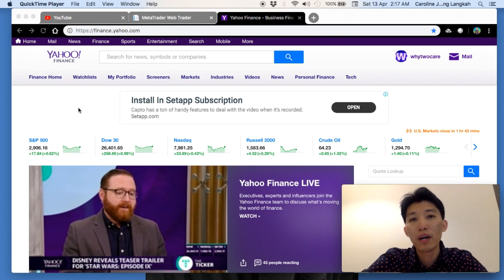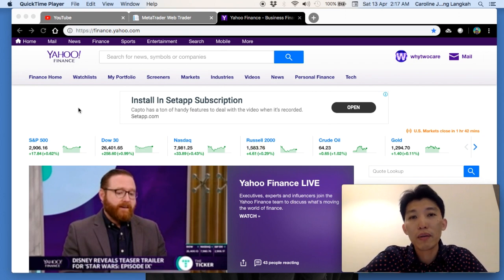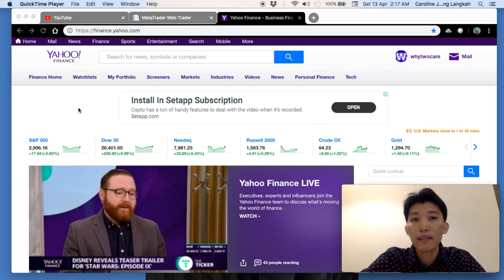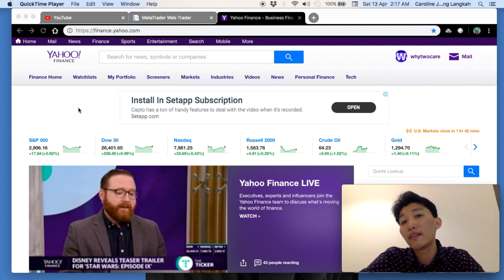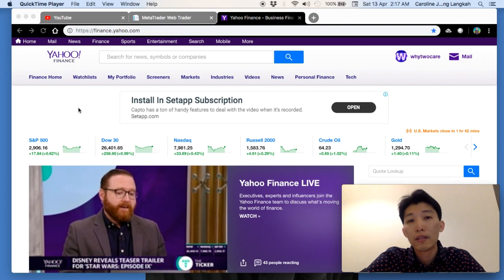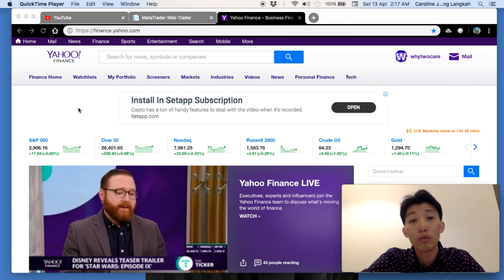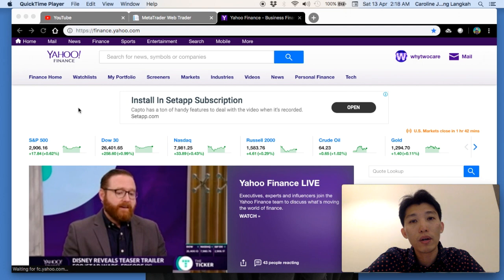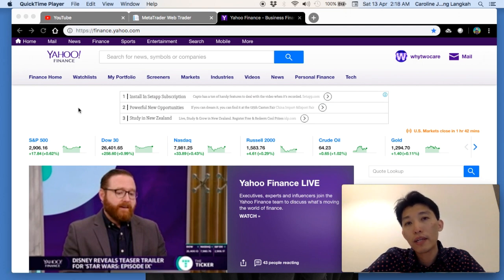Welcome back to the channel. Today's video is about Yahoo Finance and how to use it for analyzing stocks. Investing requires us to analyze the quality of a company — we need to look at financial reports, cash flow, and financial ratios. That is good practice for fundamental analysis before we invest in any company.